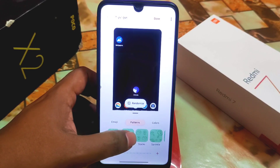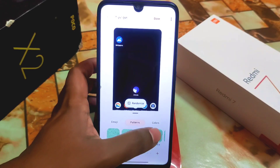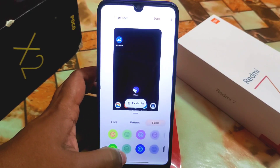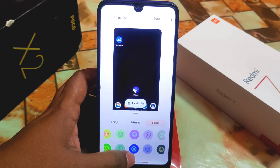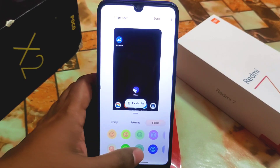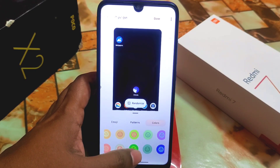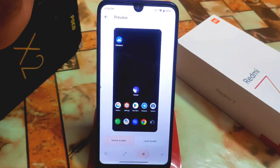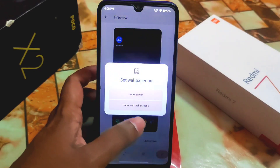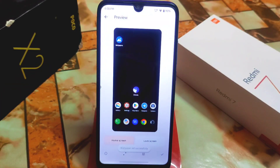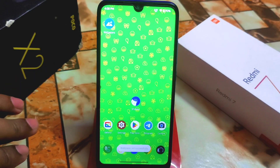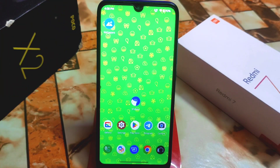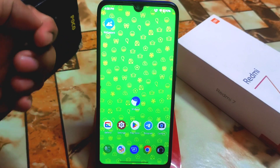Go to Colors and select the color you want — I'm selecting the blue one. Click Done, then click here for home screen and lock screen wallpaper. Once set and applied, the emojis you selected will appear as your wallpaper. This is how you can make your own custom emoji wallpaper.